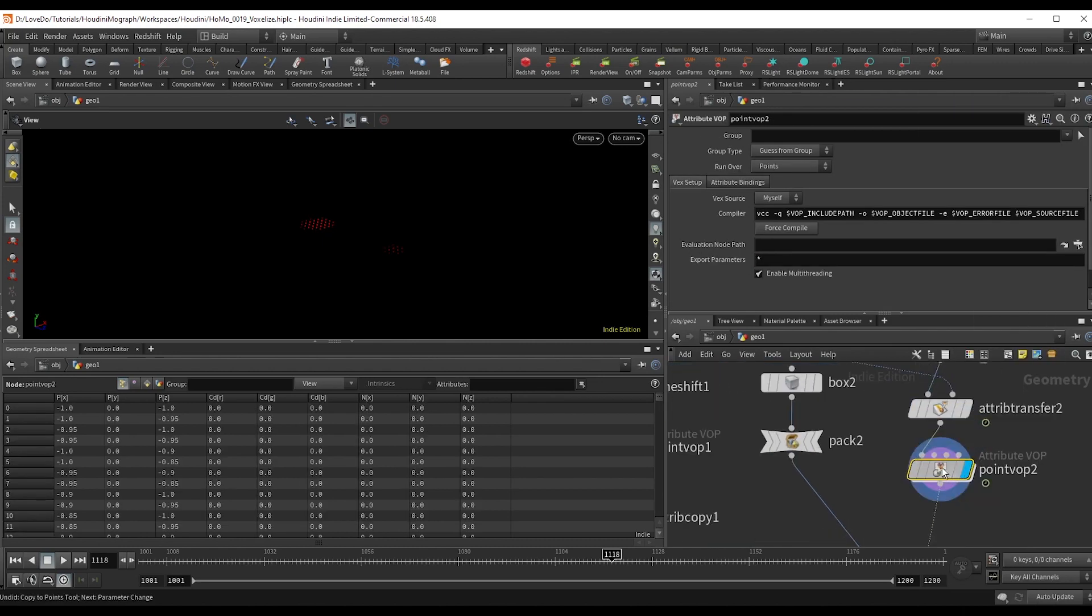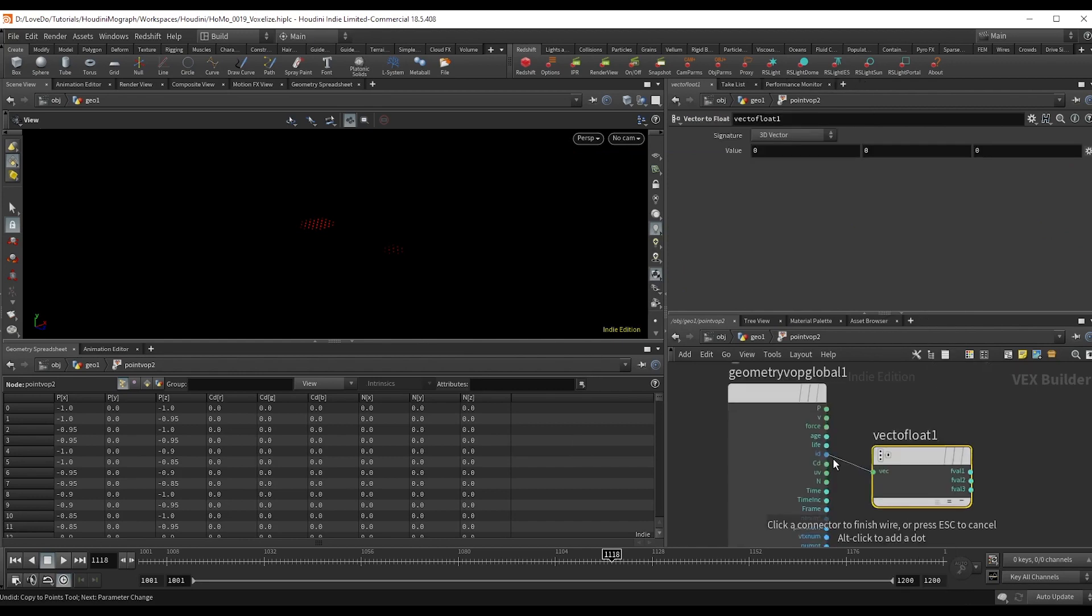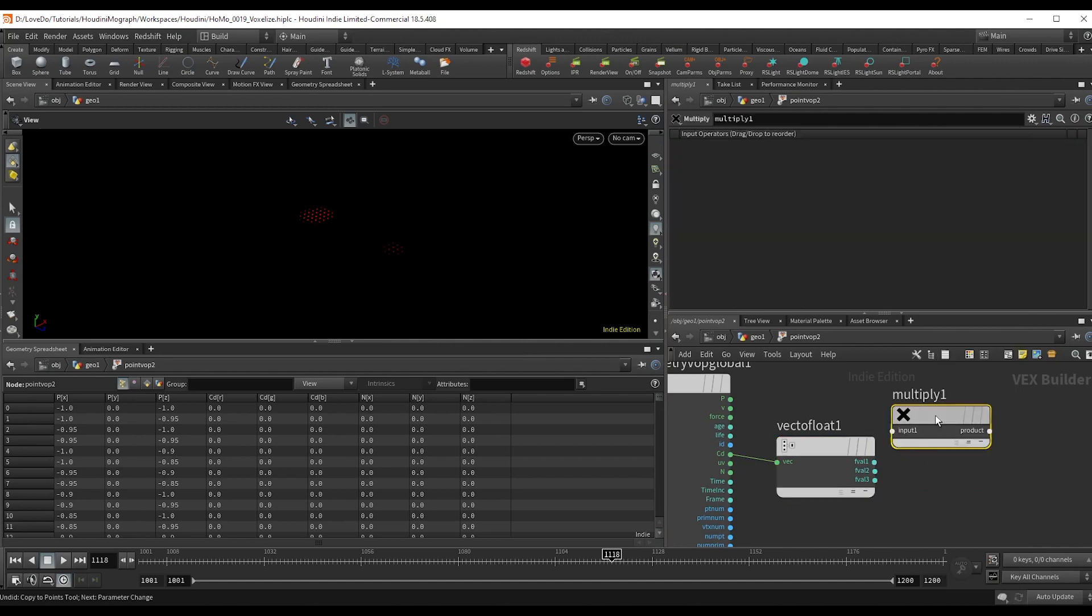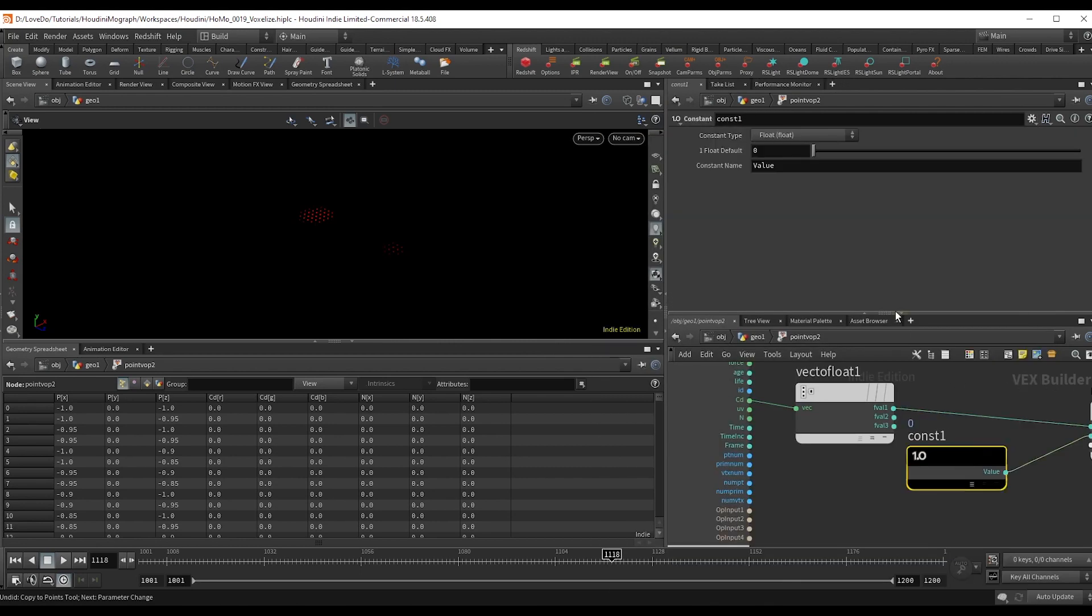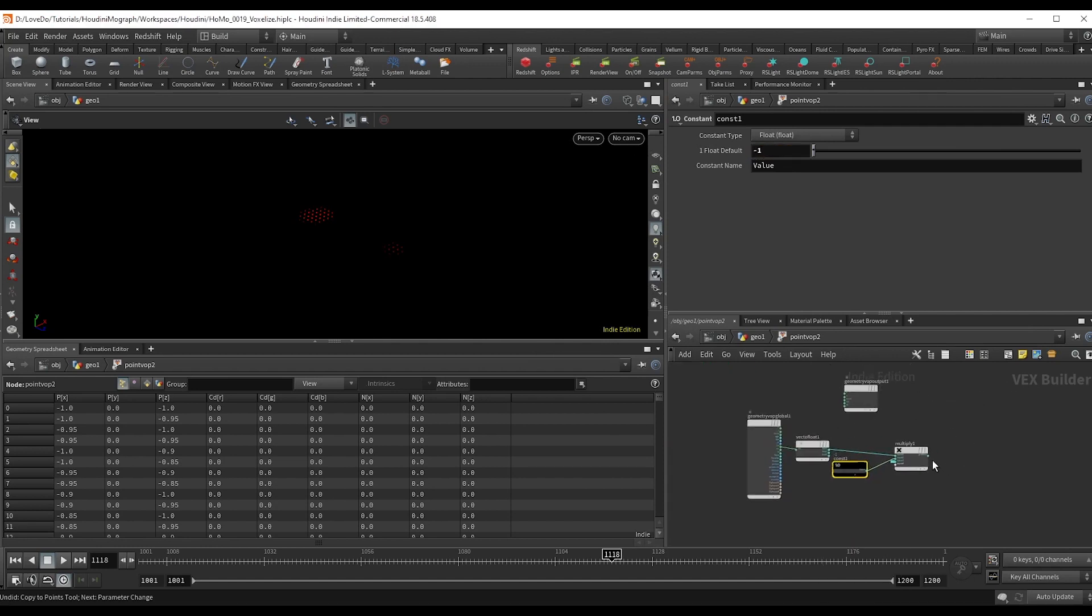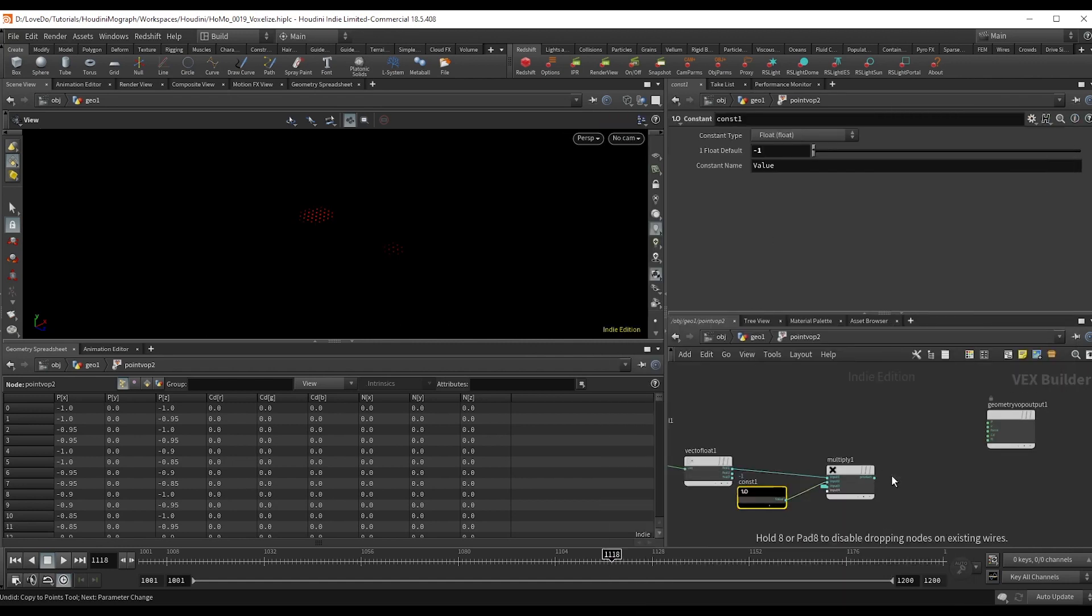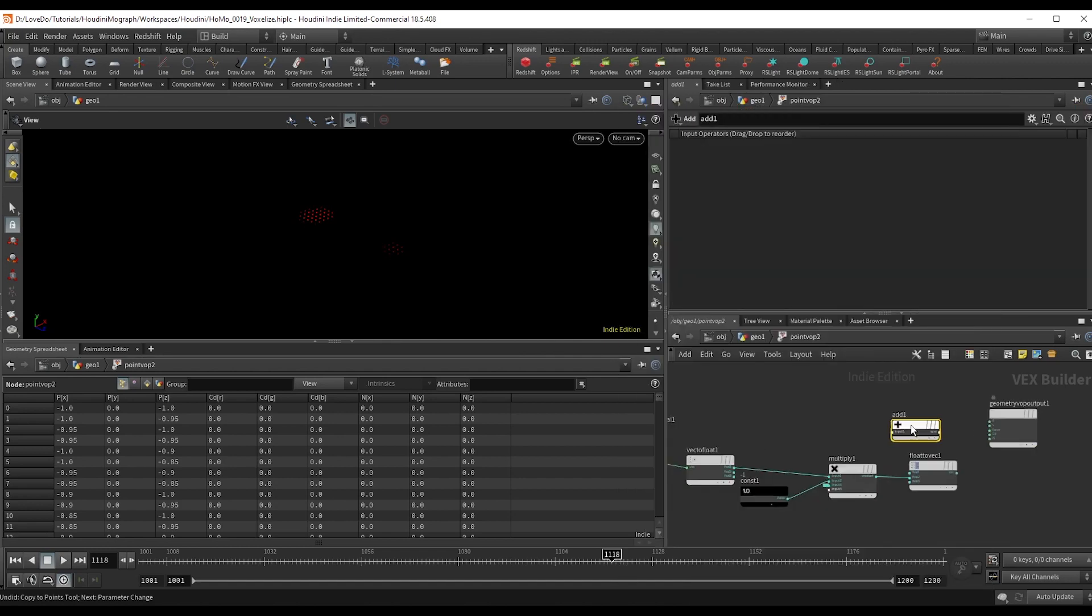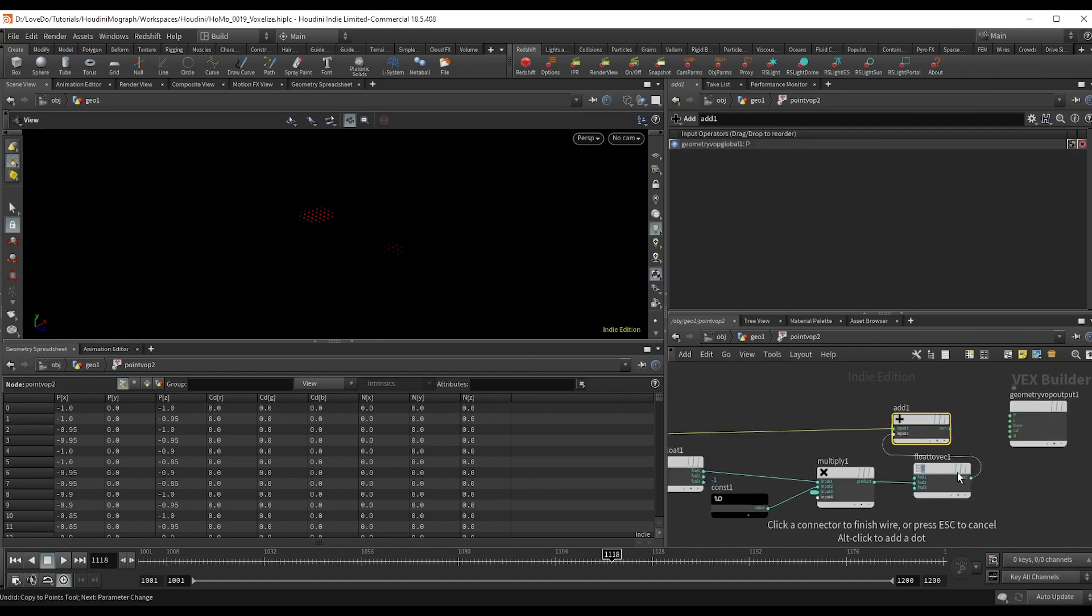And now make a point vop and dive in. Using a vector to float, we'll take that red value from the CD and multiply it, creating a constant of negative one so that way it always pushes downward. And then middle mouse, promote the parameter to give us a slider on the outside for the amount we want to push it down. Now do a float to vector, plugging this into the y and add that to the original position.